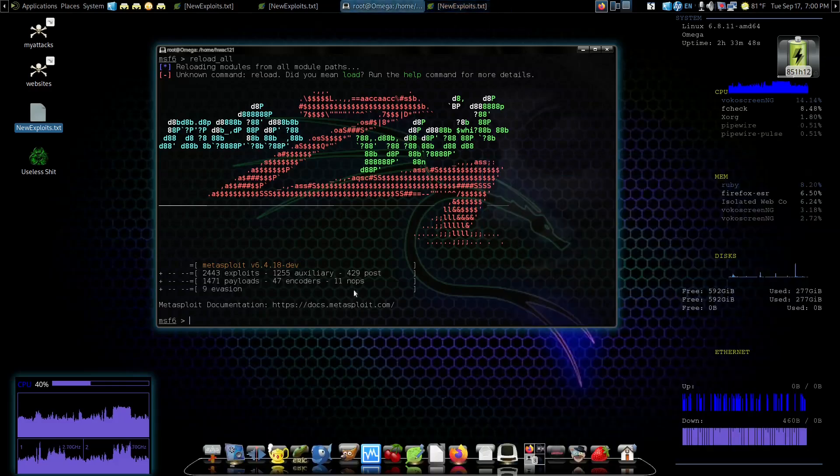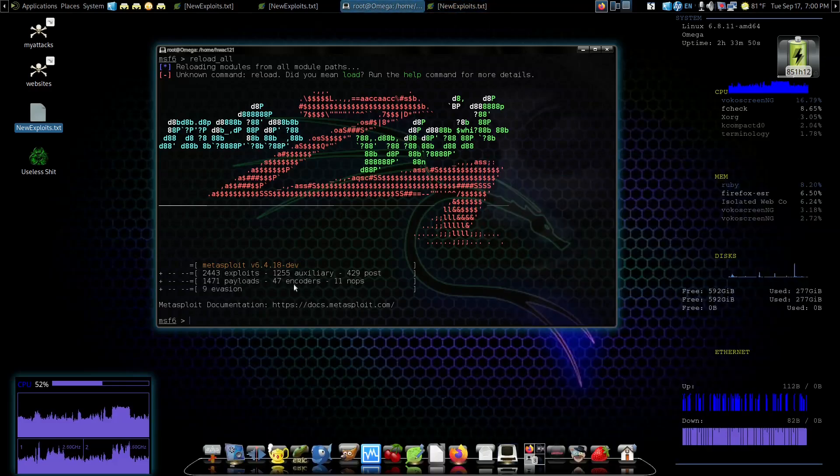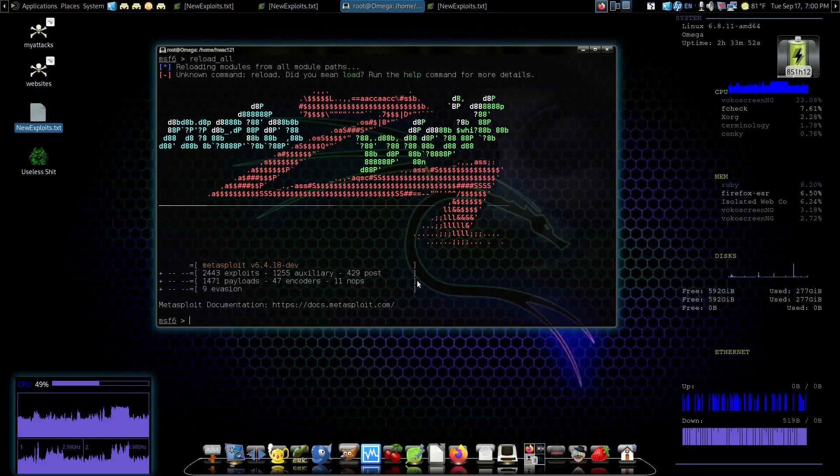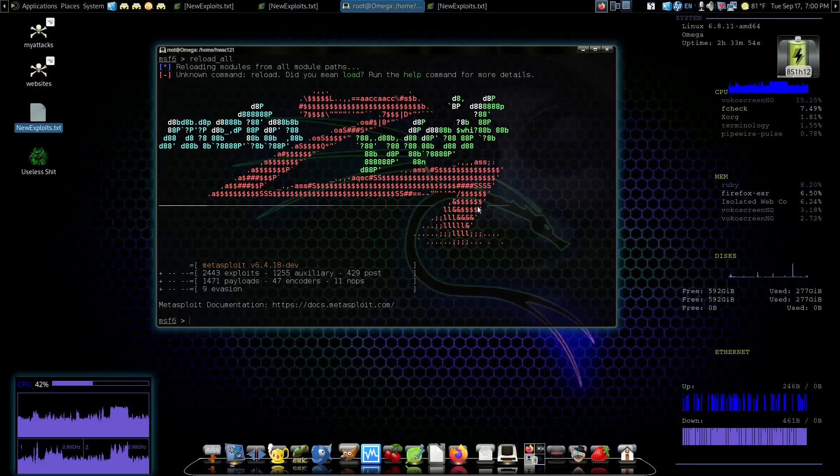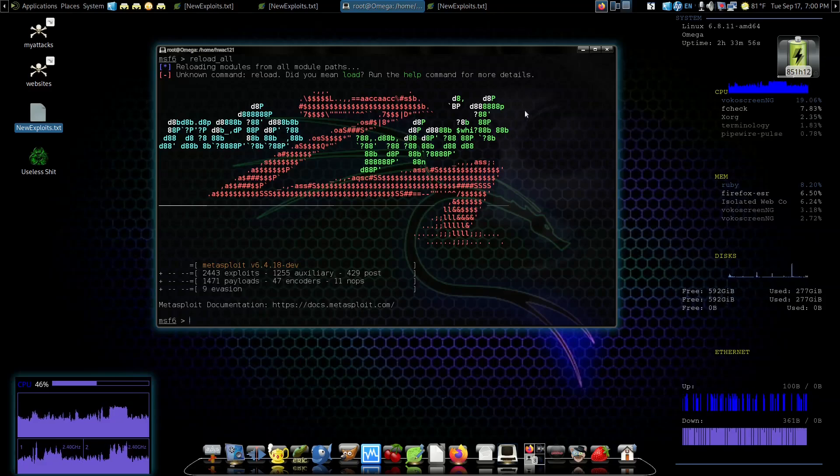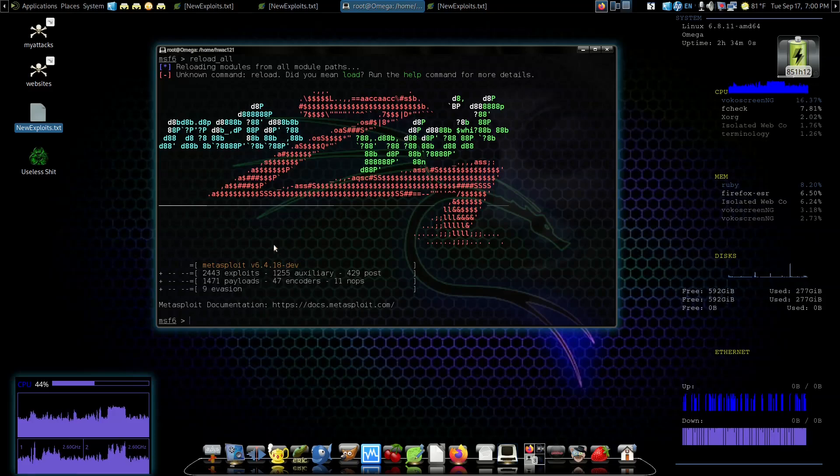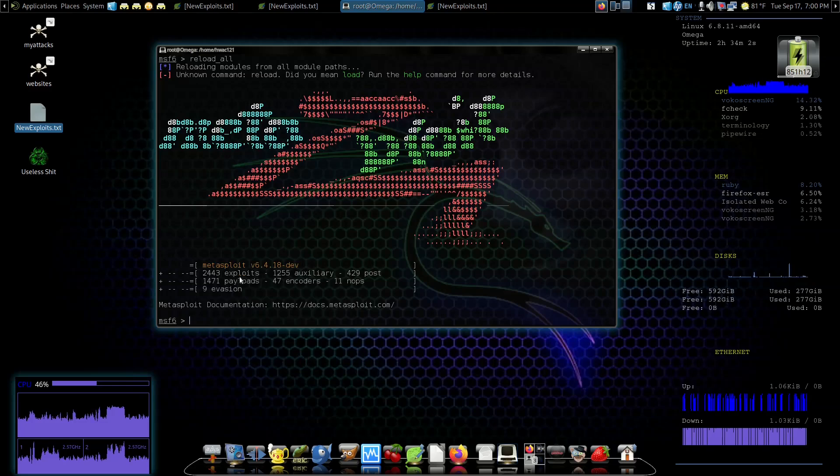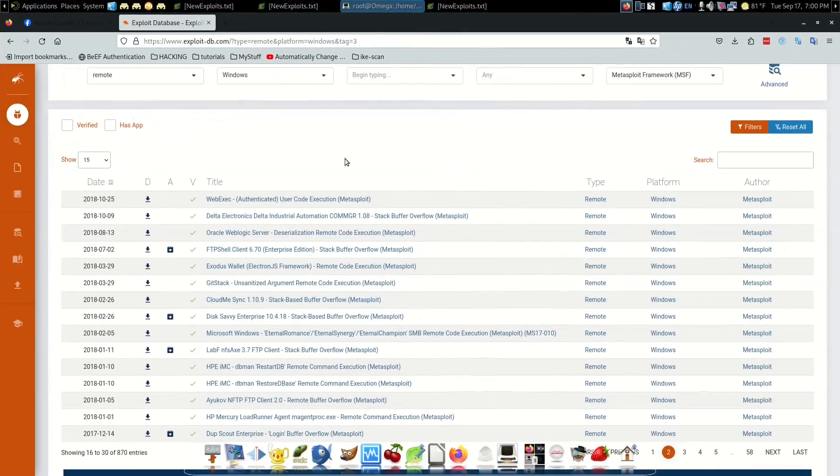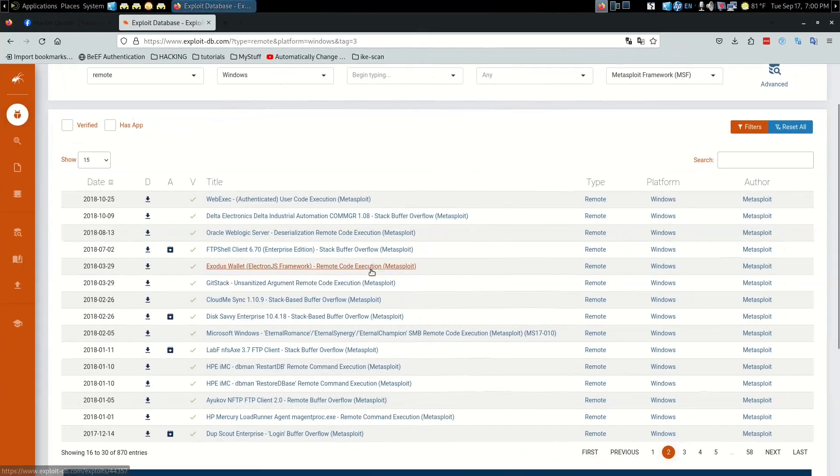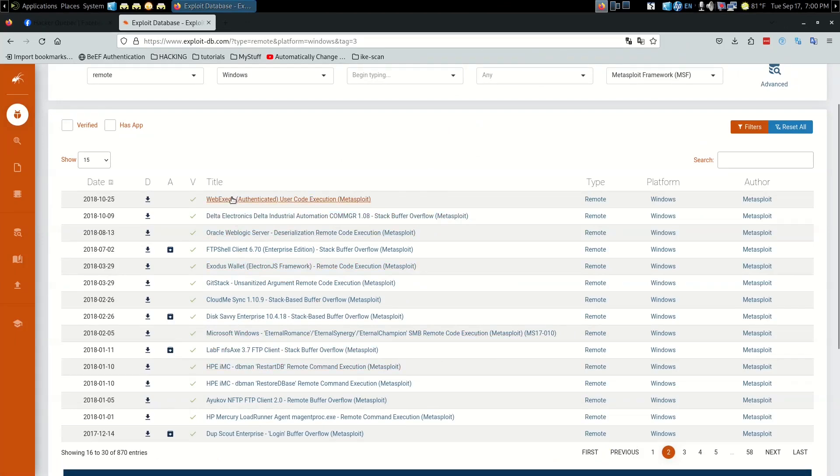So that's how you add new exploits to your Metasploit to expand it and give you more options, more types of exploits. That's a great thing to do because then just about anything you run into you're going to be able to find an exploit for it. If you ever run into something that you don't have a particular exploit for, come look for it, come find it.